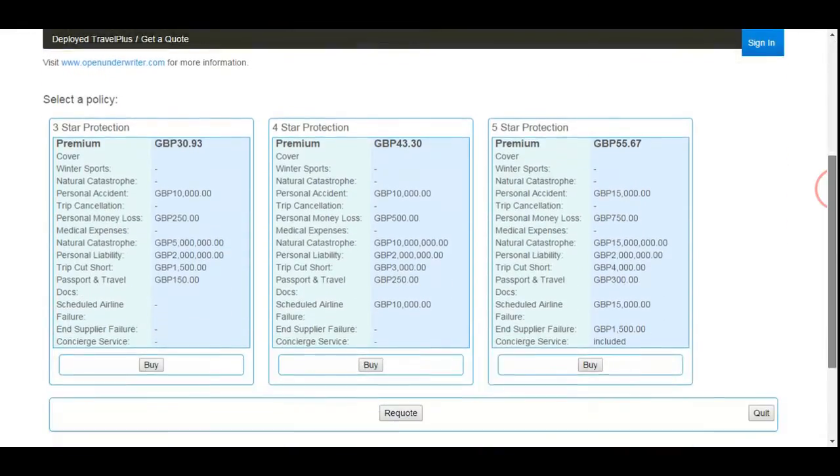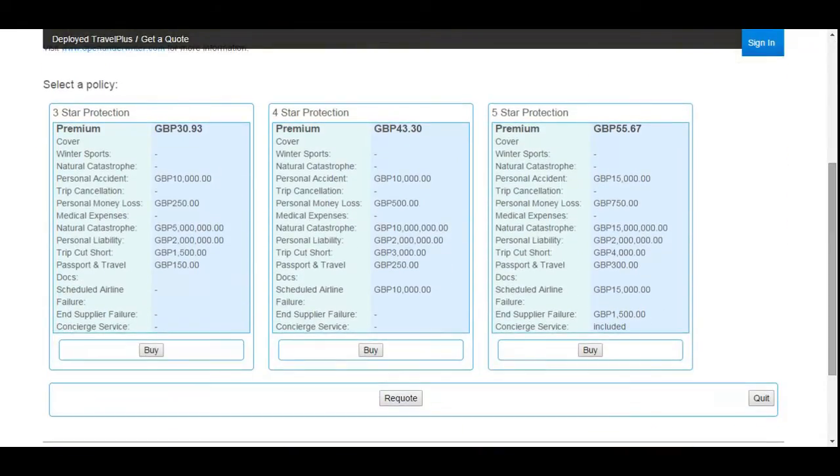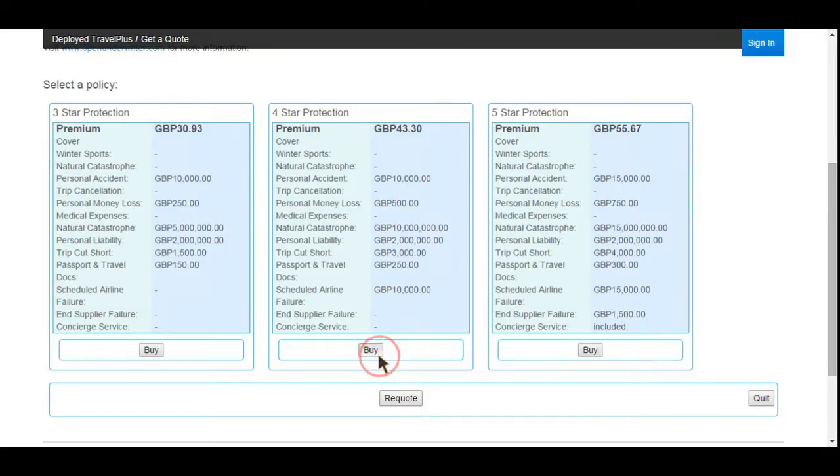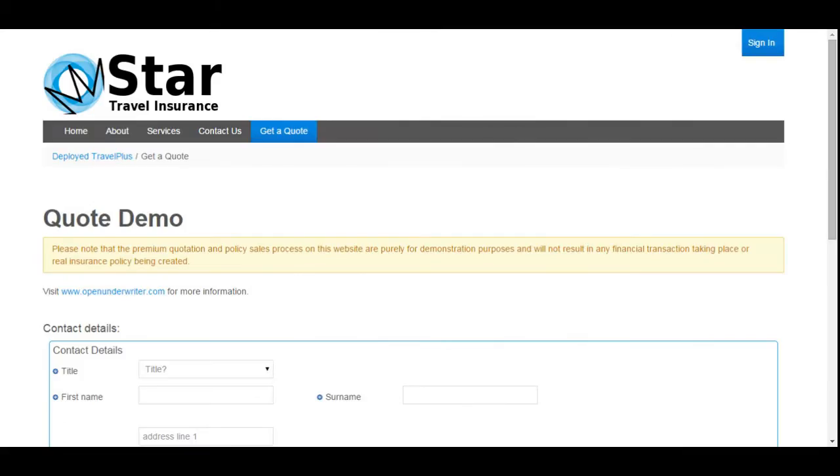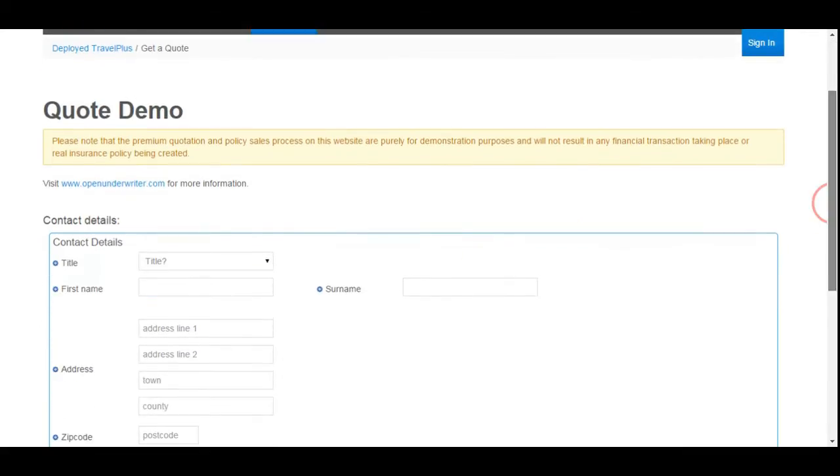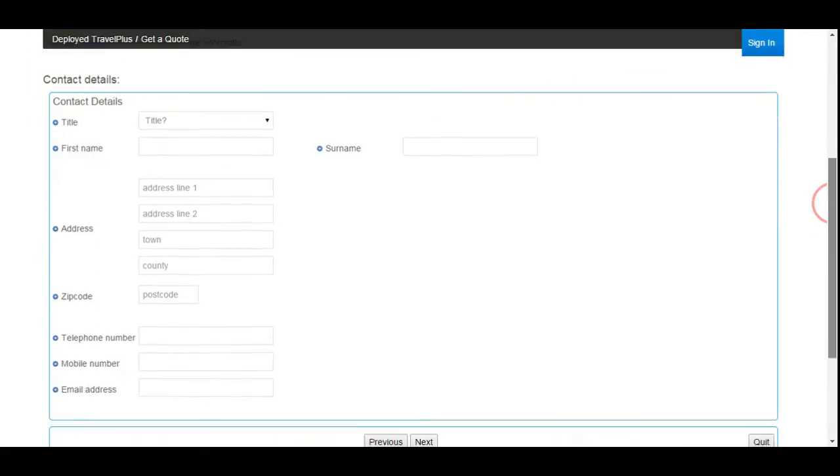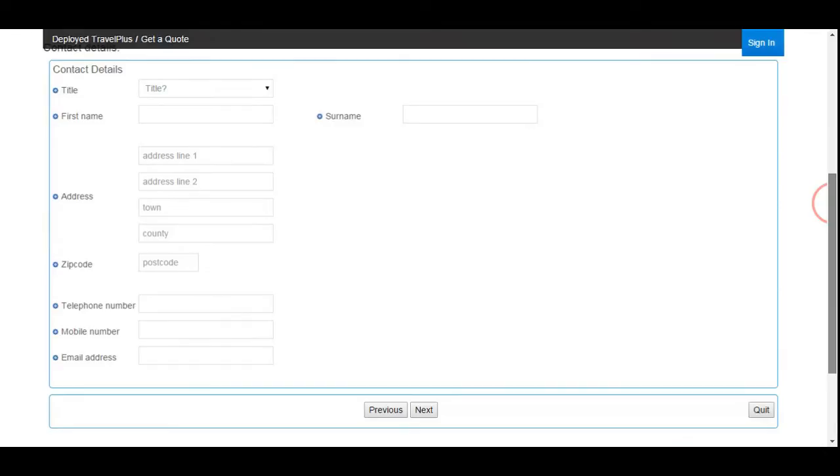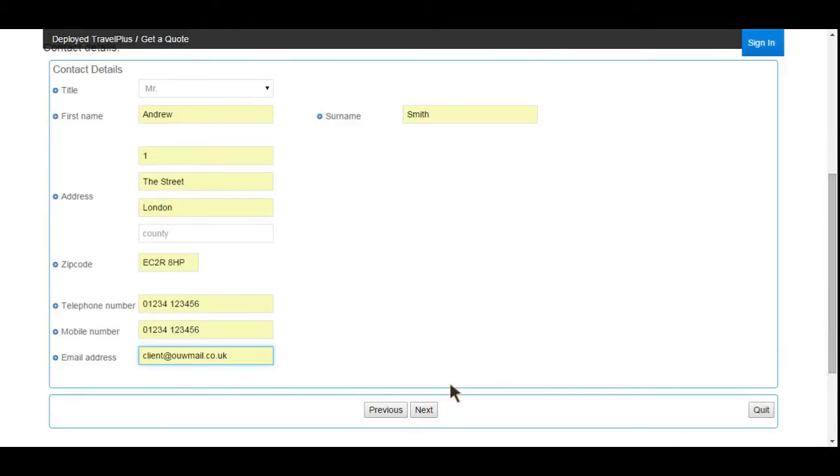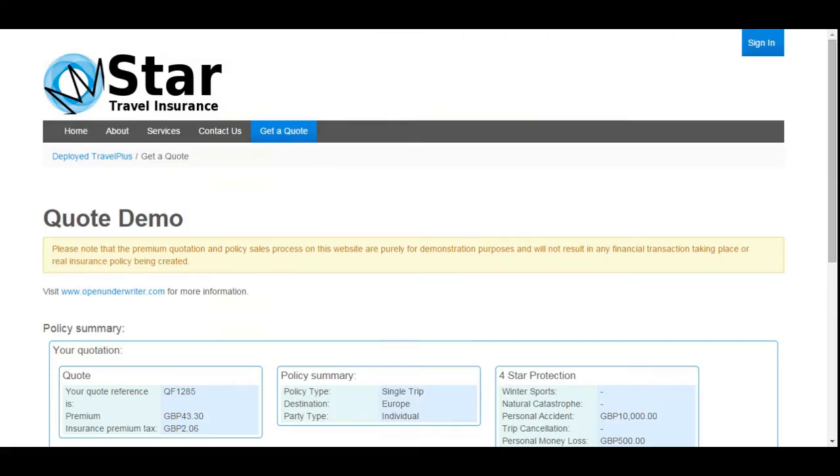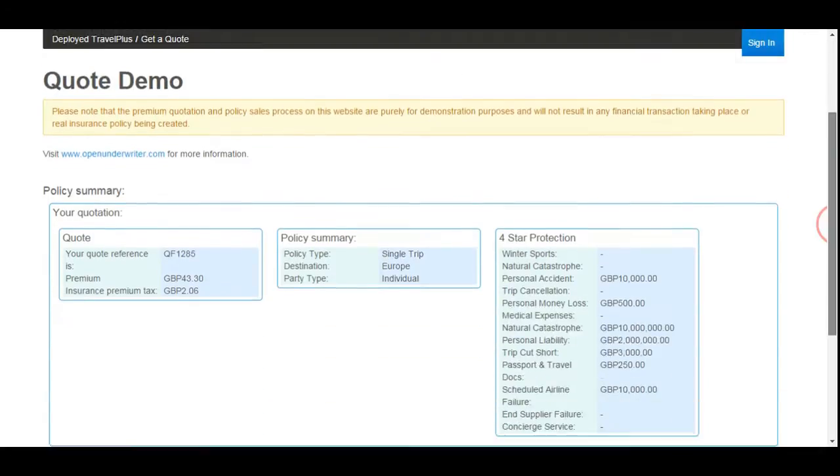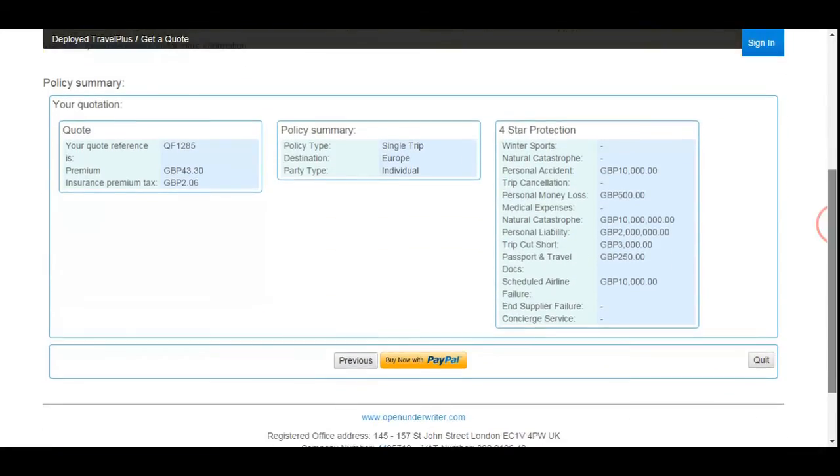As you can see, the risk details have now been assessed and premium calculated. In fact, for this product, three premiums offering different levels of coverage are provided for the proposer to select from. This product has been configured so once an offer for coverage is accepted, the proposer's personal details need to be completed before the premium is paid. However, with Open Underwriter, it is simple to specify the order in which you present pages or capture details. If you want your products to collect the contact details at the start of the proposal form, for example, you can.